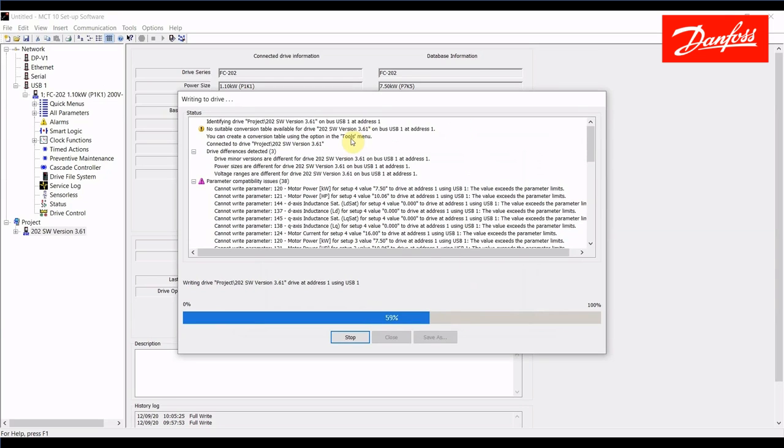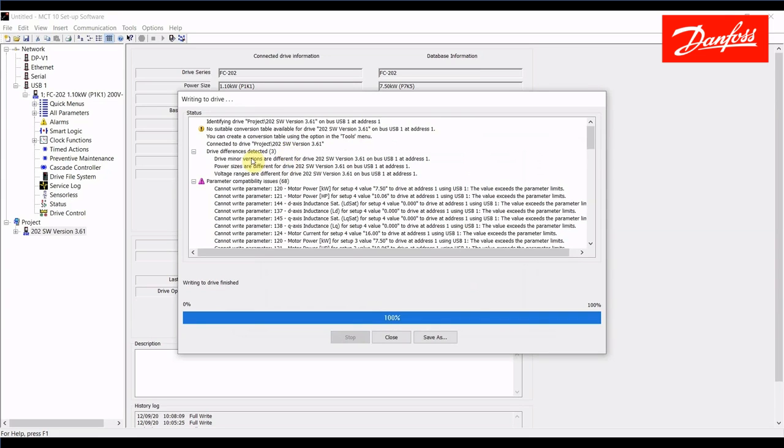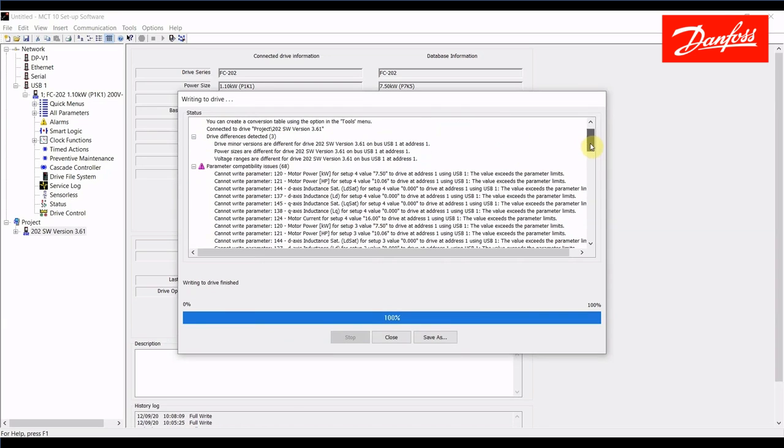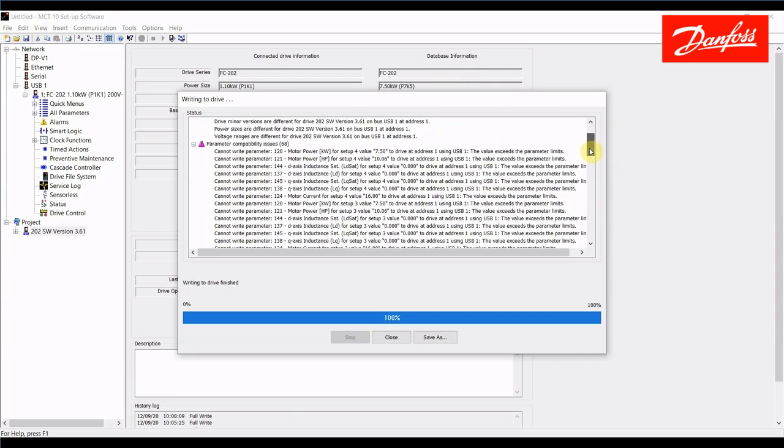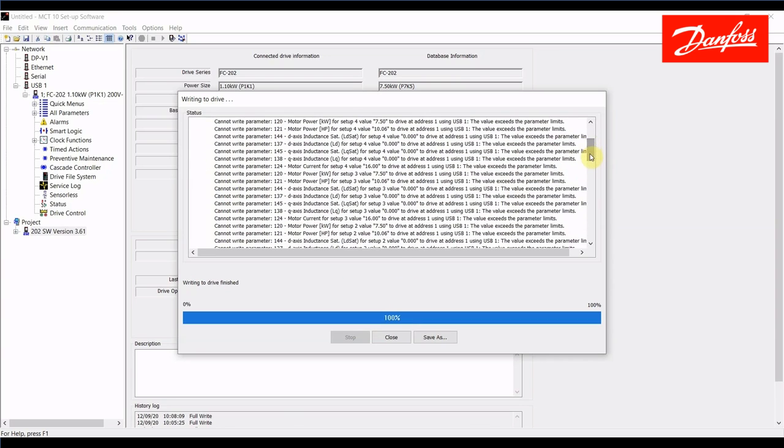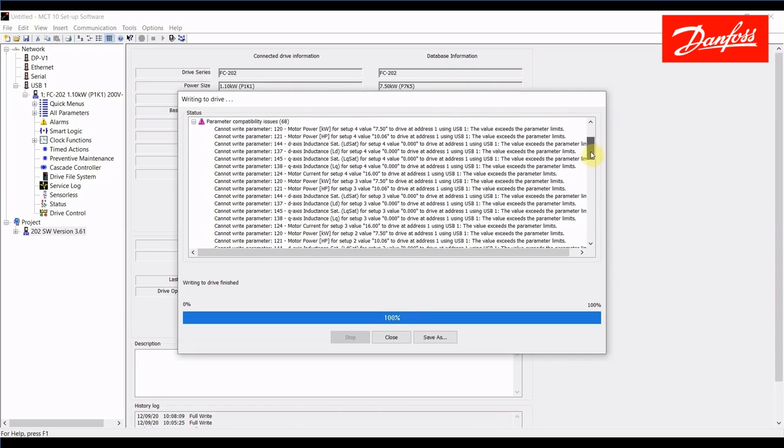You'll see here that it does mention there's no suitable conversion table because one's not been created. It also flagged the drive differences here that we pointed out earlier. Minor versions, power sizes, and voltage ranges are different. And if we scroll down further we have these parameter compatibility issues. Now there was a 100% write but you definitely want to make sure and scroll through this list to see if there's nothing that is of major concern.